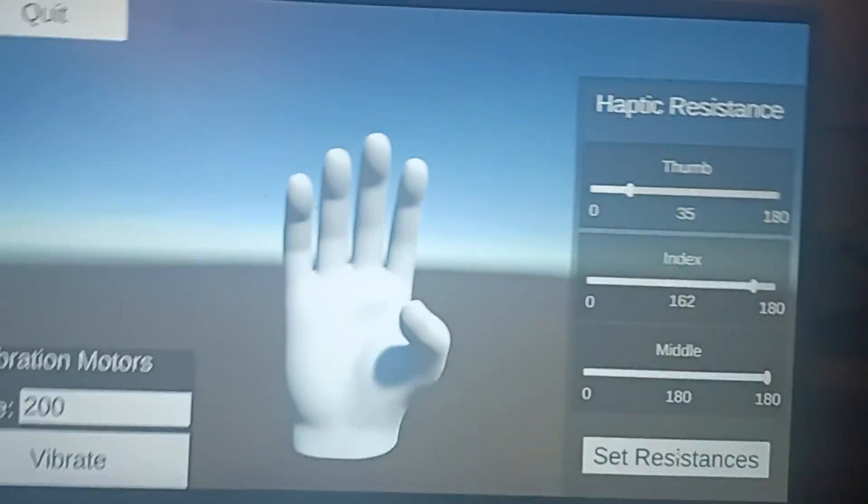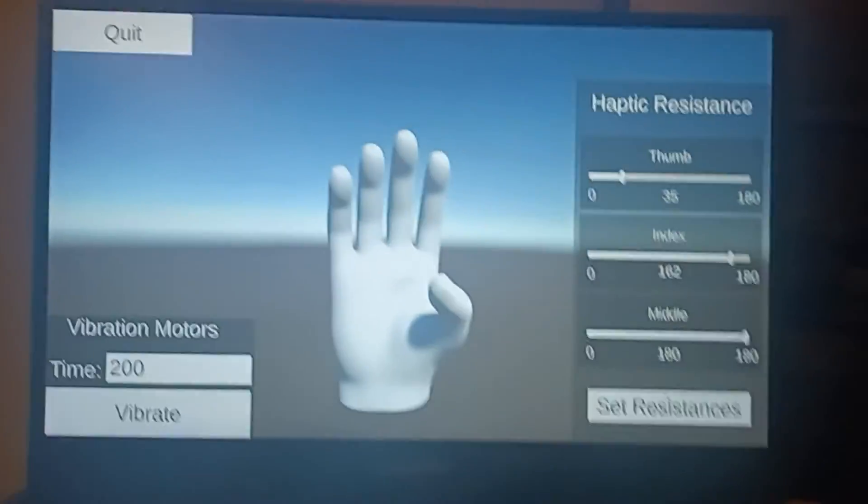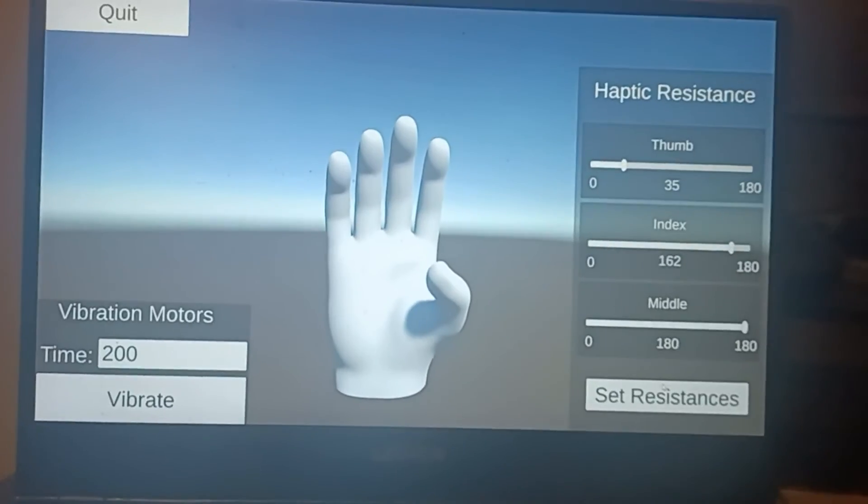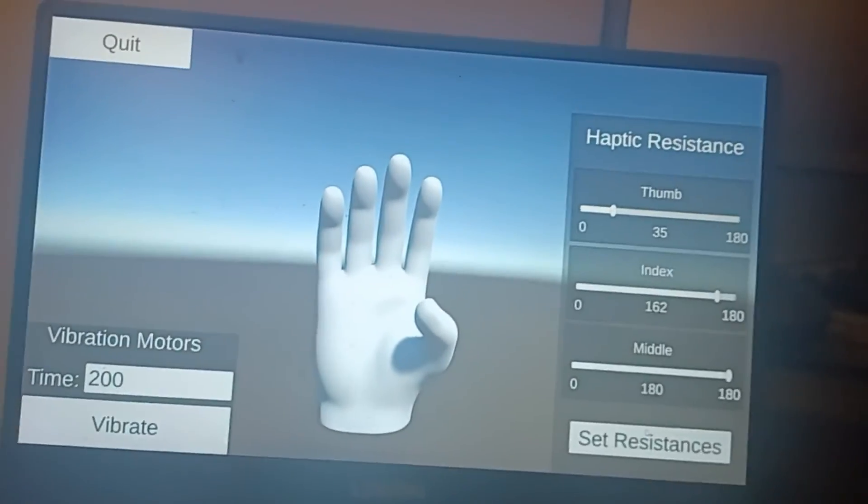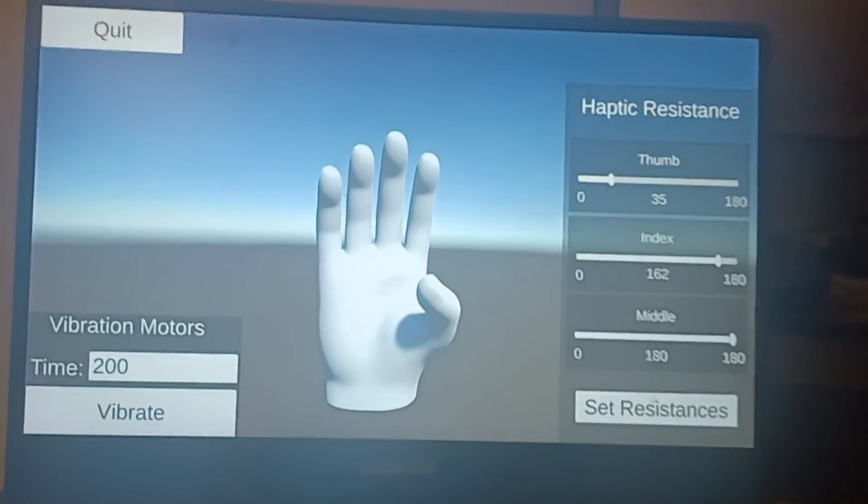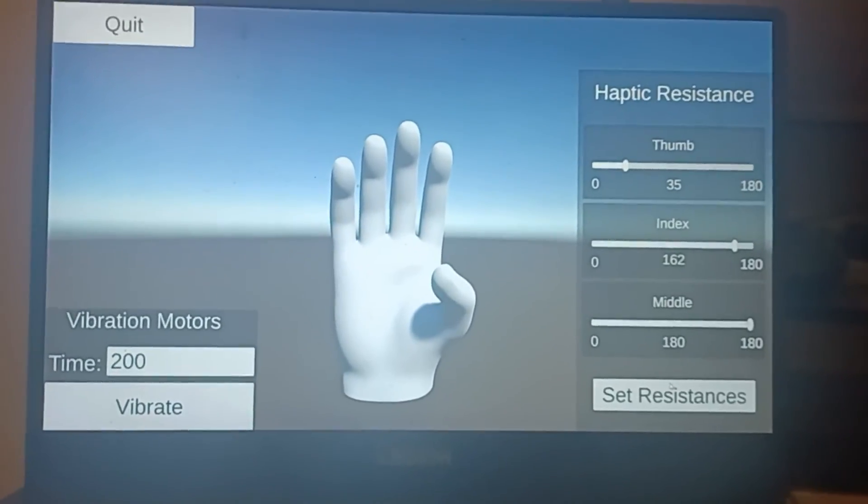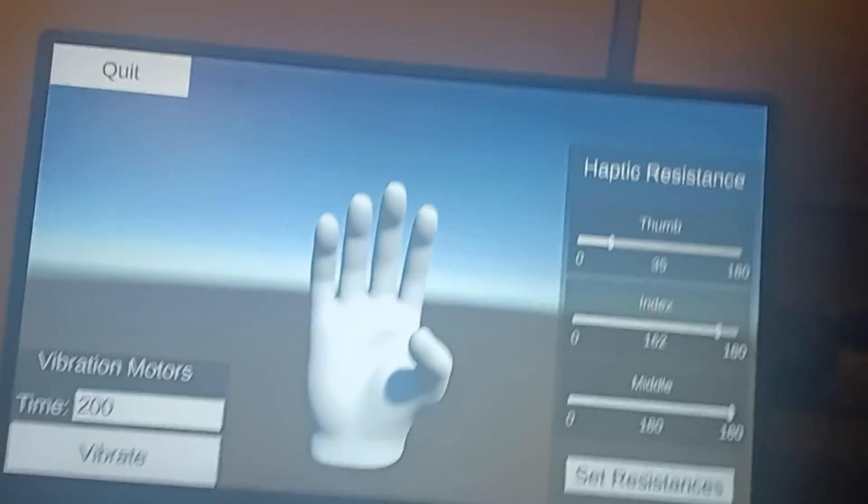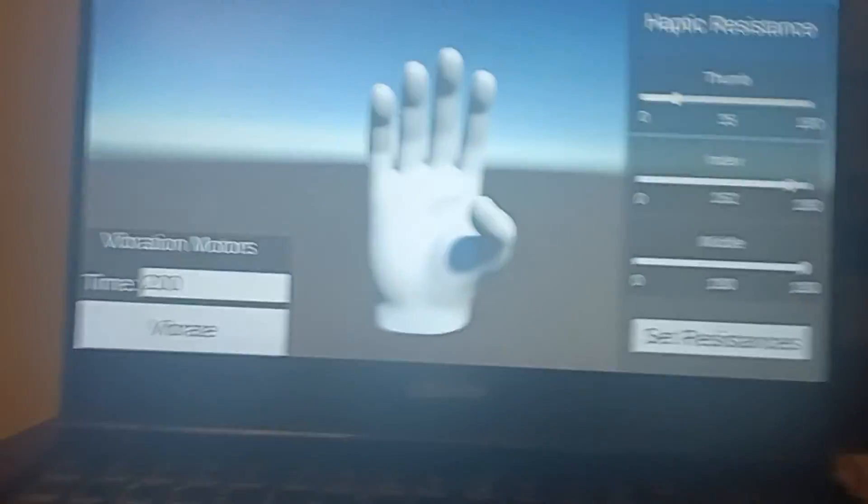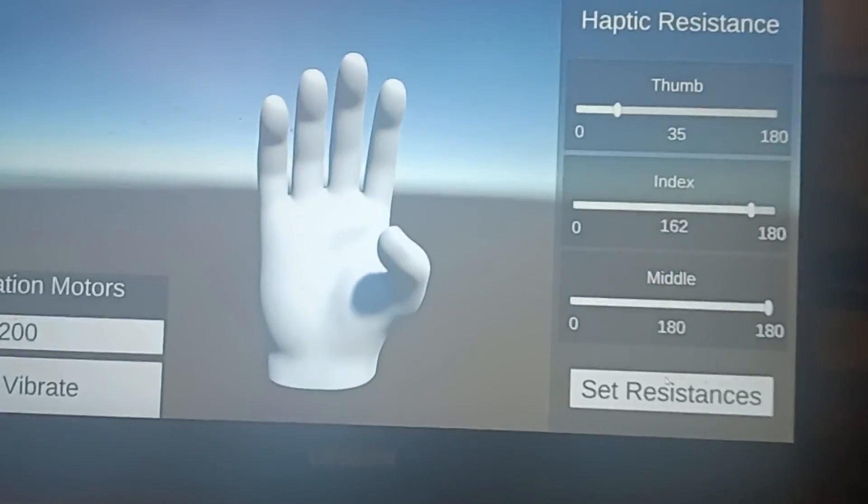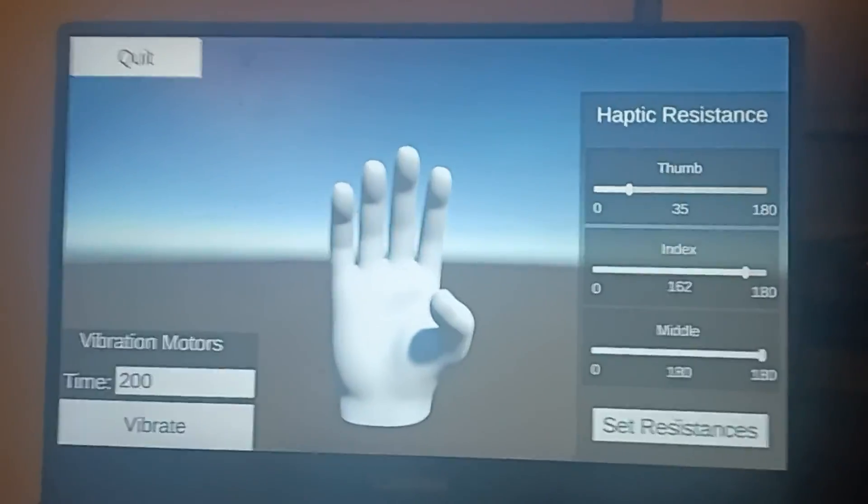So this has been my haptic glove demonstration. I hope you enjoyed it and that you have a good day.